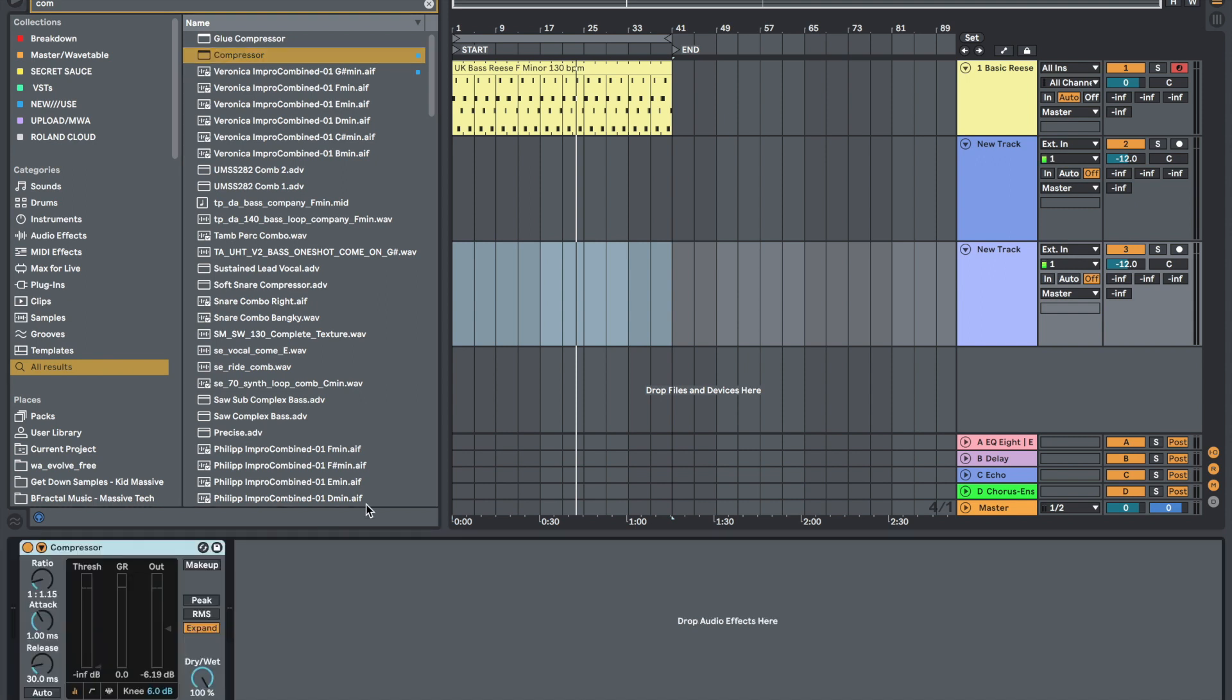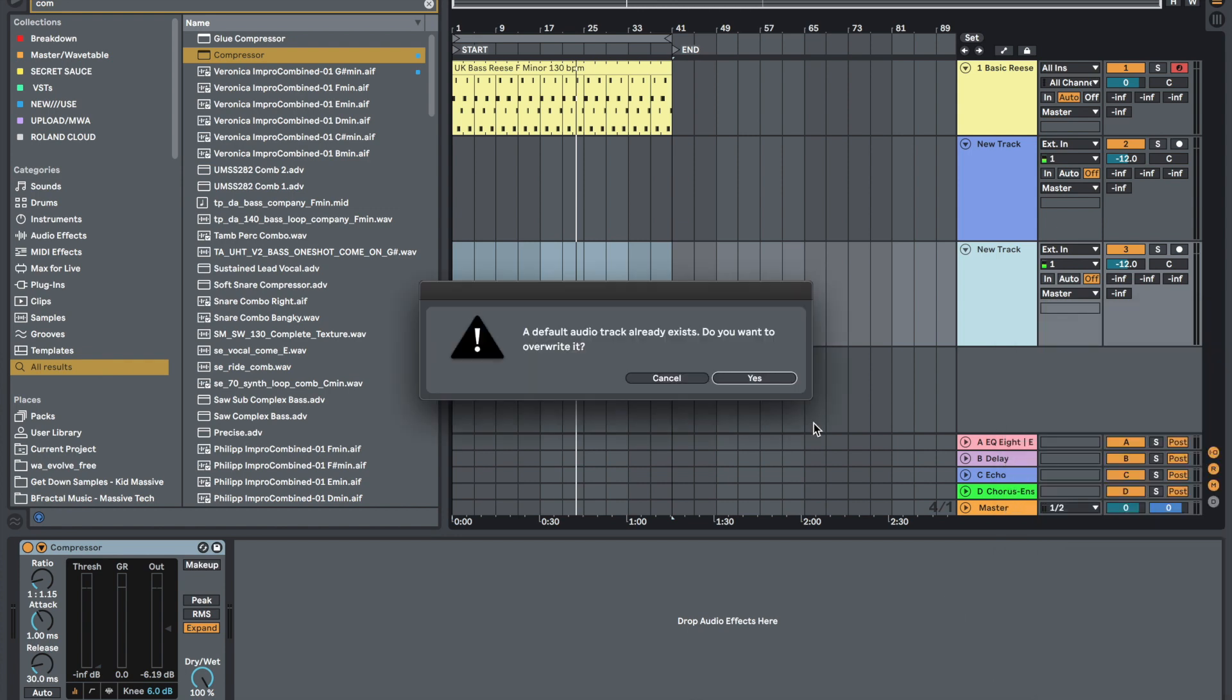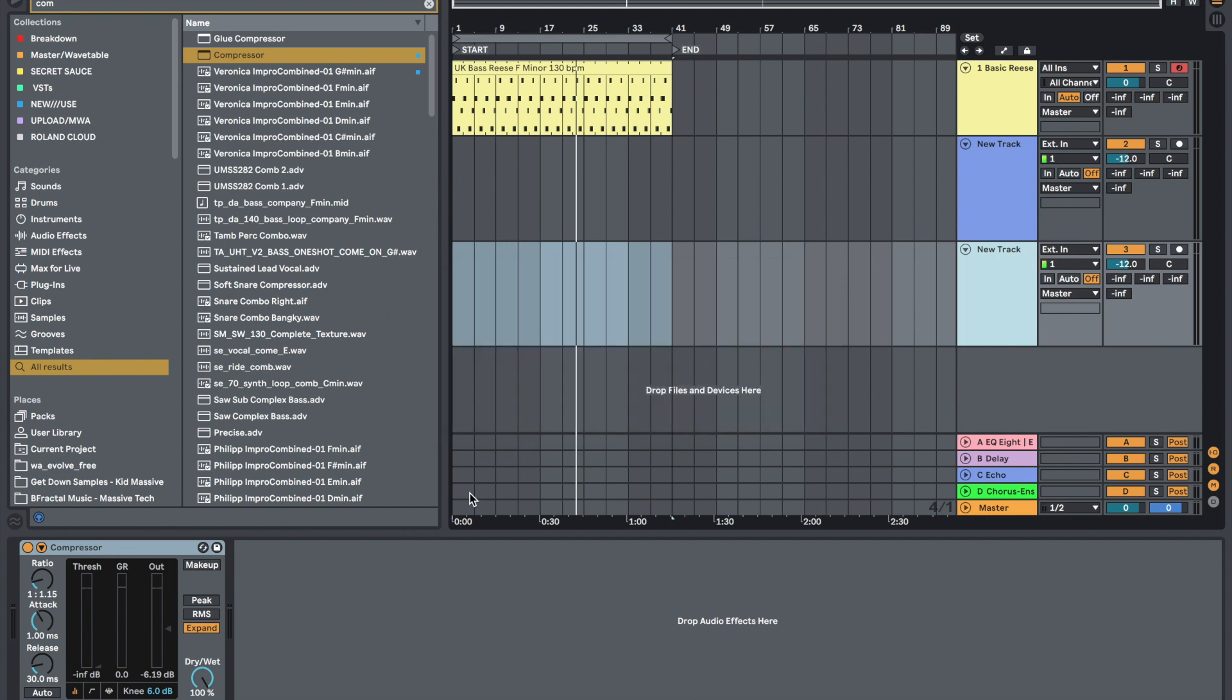And if you want each track to default have a compressor, just right click and then left click on default audio track, save as. And then it will say a default audio track already exists. You want to overwrite, and if you click yes, every time you load a new audio track in, there's going to be a compressor in there.